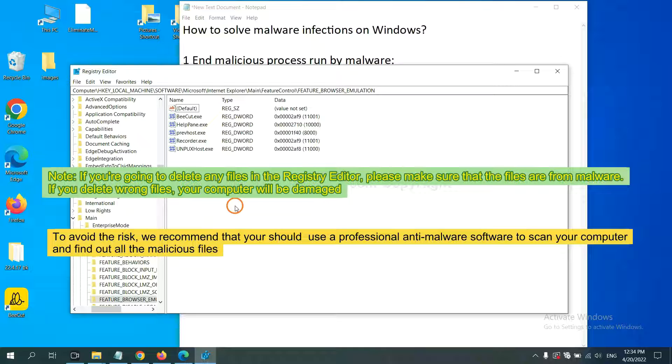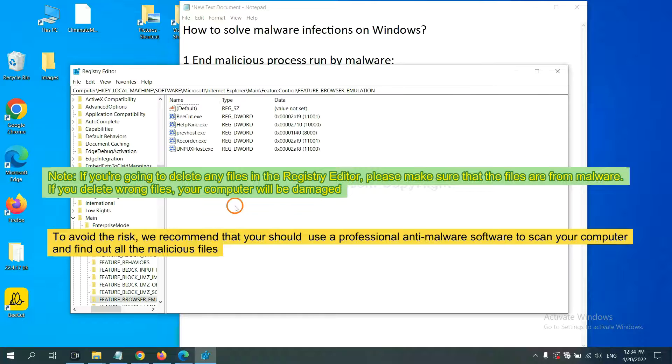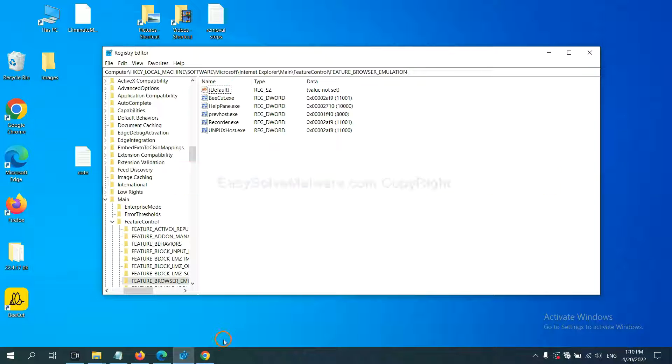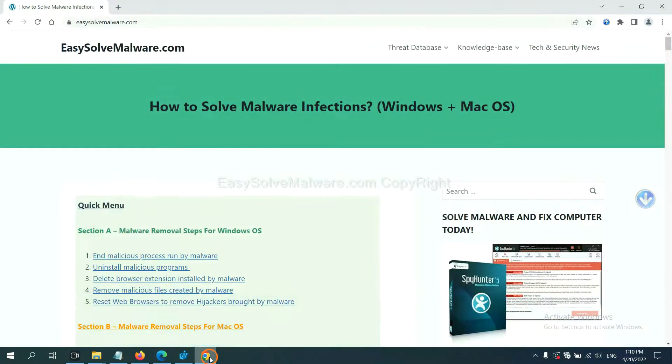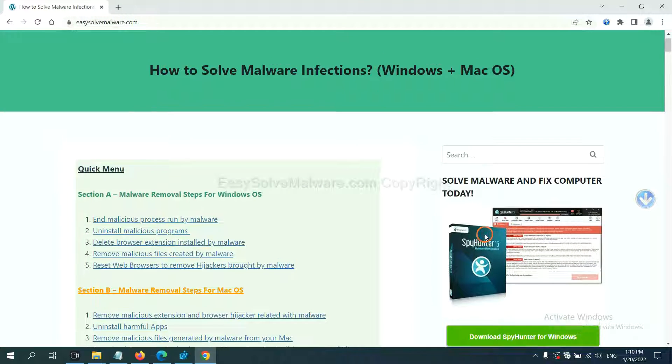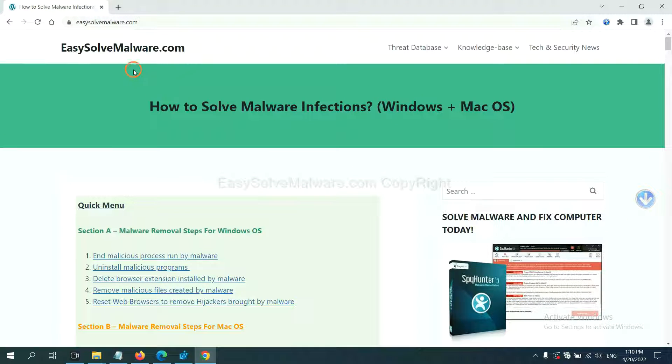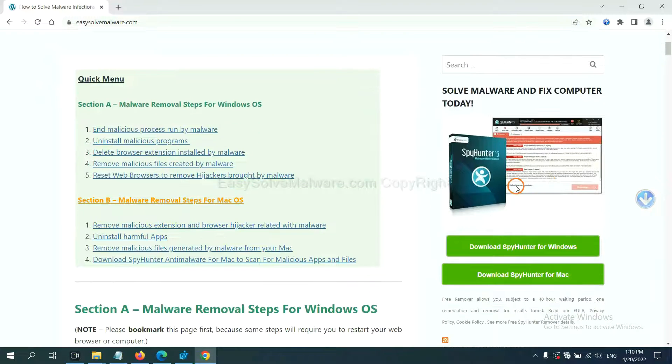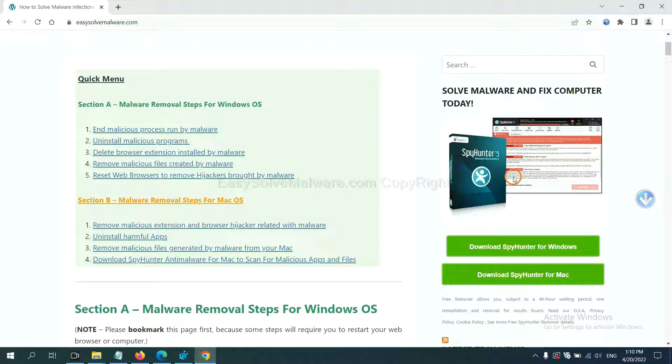To avoid the risk, if you want to scan your computer with anti-malware software to find out all the malicious files, you can try the SpyHunter 5 anti-malware from our website EasySolveMalware.com. SpyHunter 5 is one of the most professional anti-malware. Download it here.